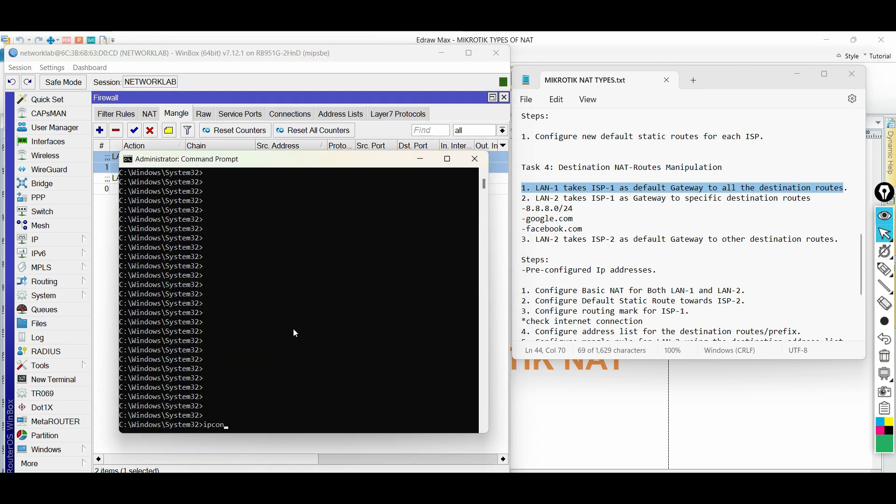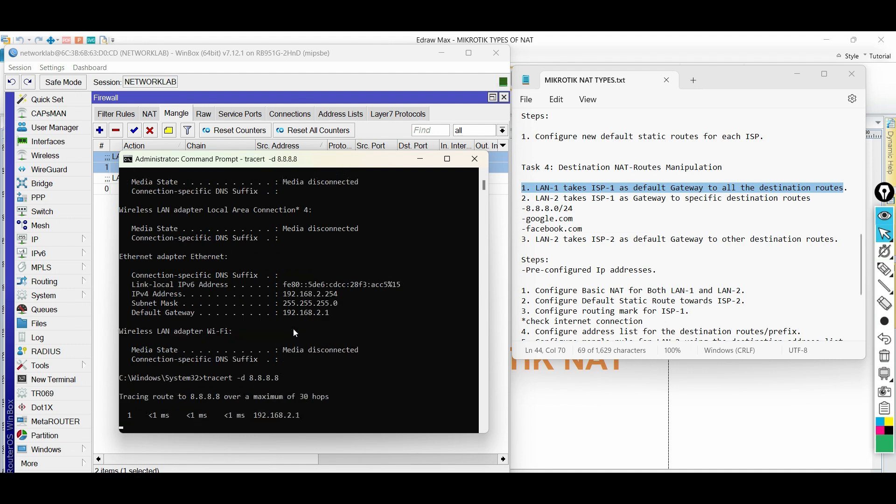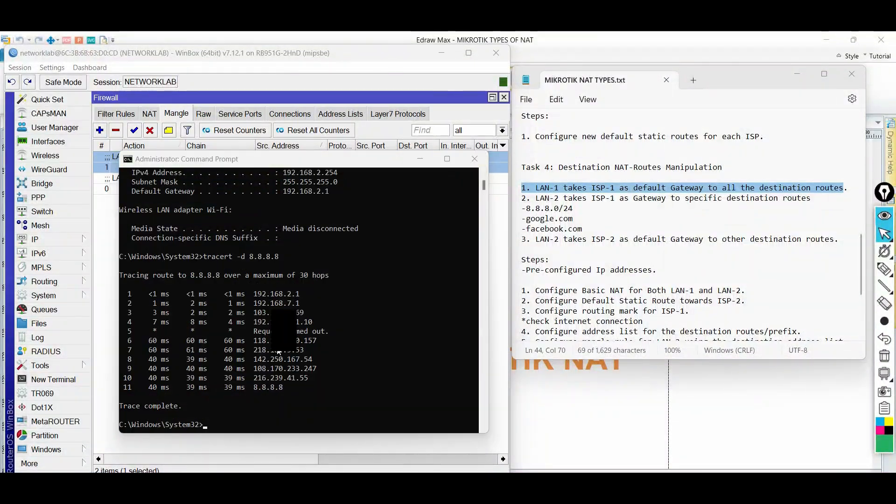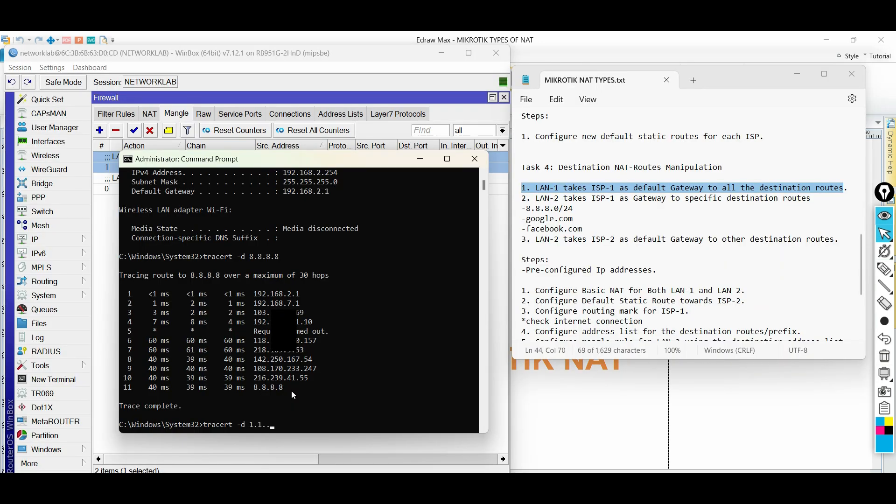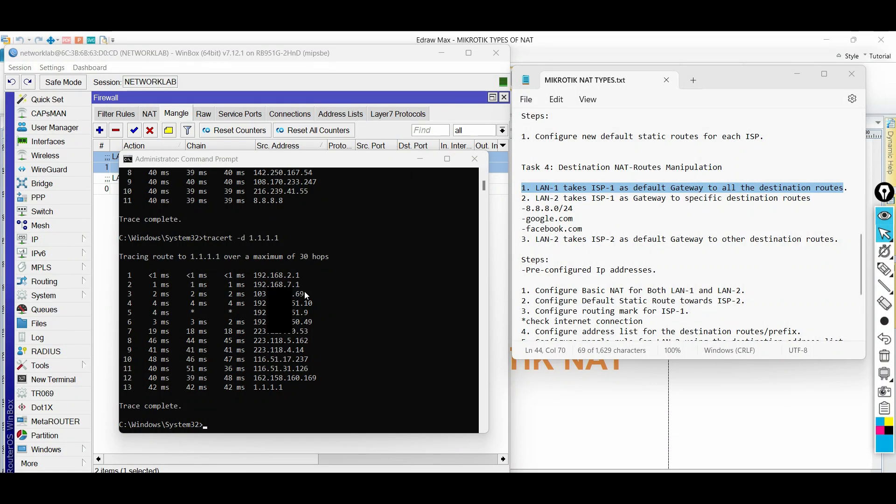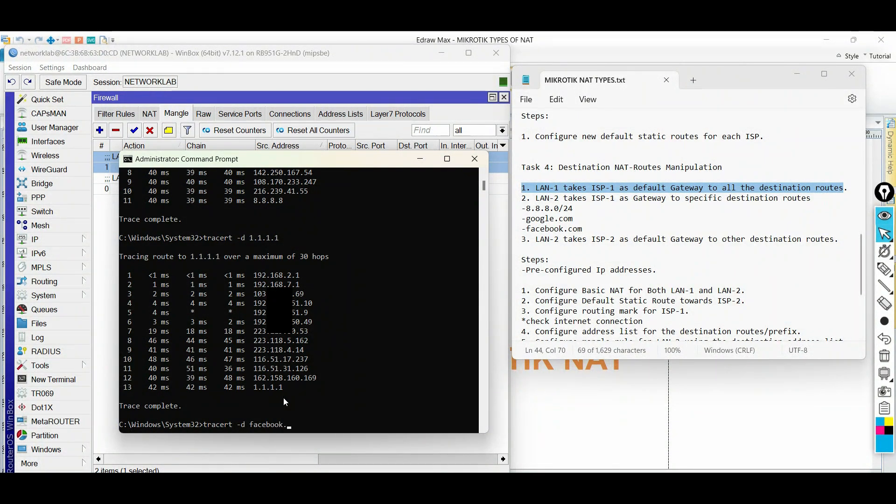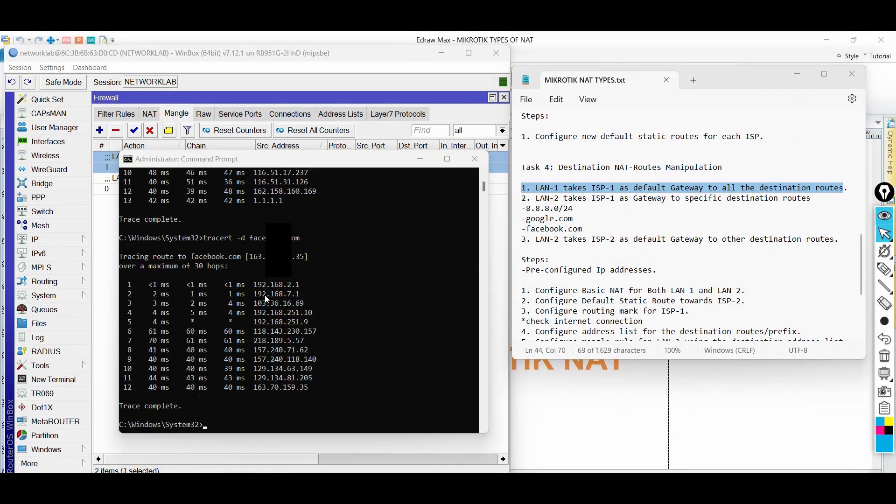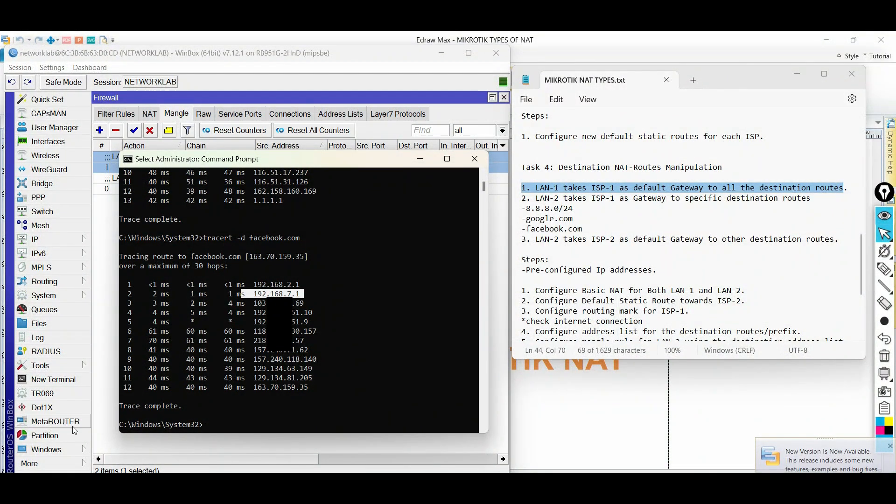Now, let us go back to the laptop and test again. LAN1 network now takes ISP1. The same result to the other destination address.